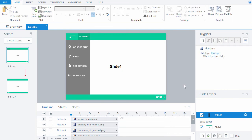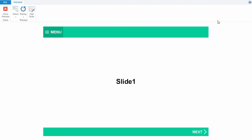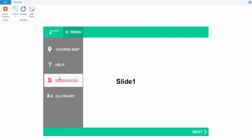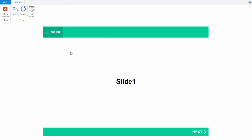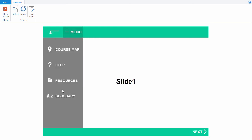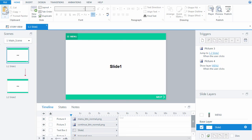Let's try the button and the menu as a whole. Start viewing the slide. Well done! We've created the unique menu in Articulate Storyline and explored how to make additional states for buttons and create layers. In the next tutorials, we'll tell you how to implement each item of our menu.